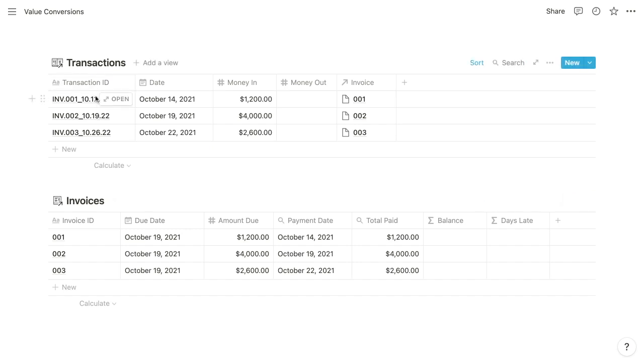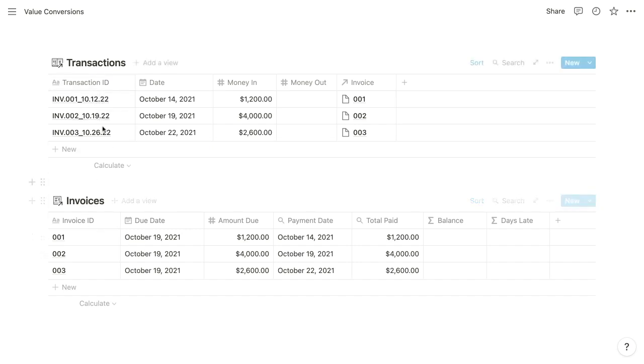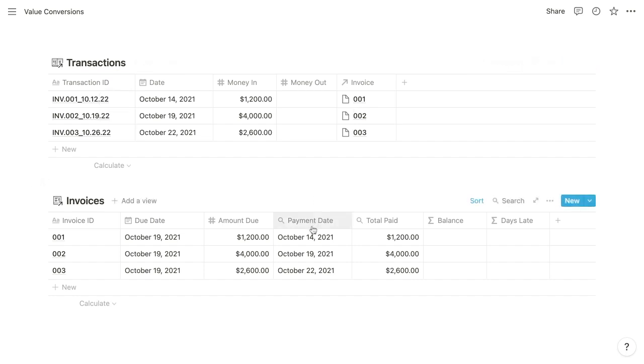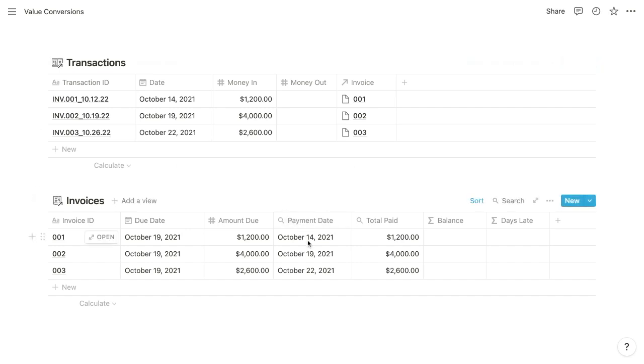So each transaction is related here to its corresponding invoice. And what that allows us to do is use rollups to retrieve information about the associated payments. In this case, we have a rollup property that retrieves the date of the corresponding payment. And we have another rollup property that retrieves the total amount paid.